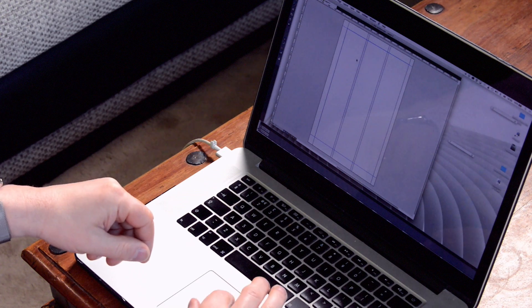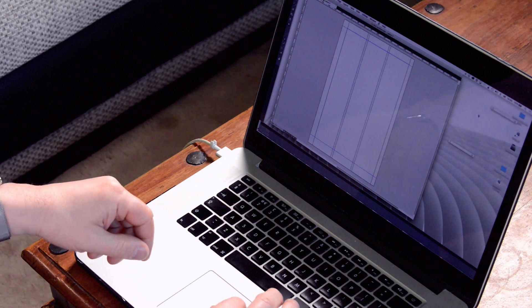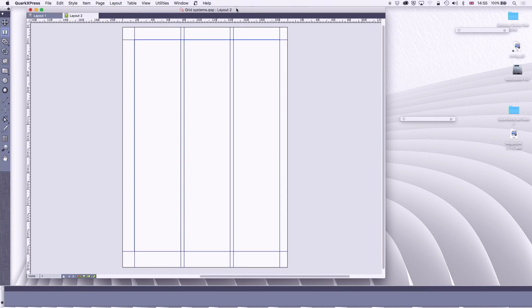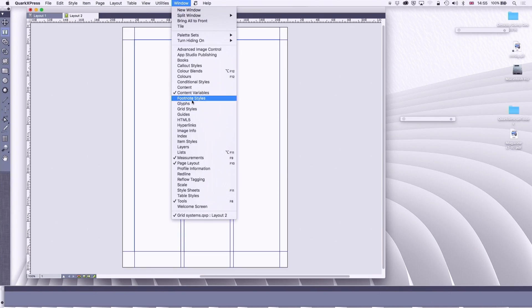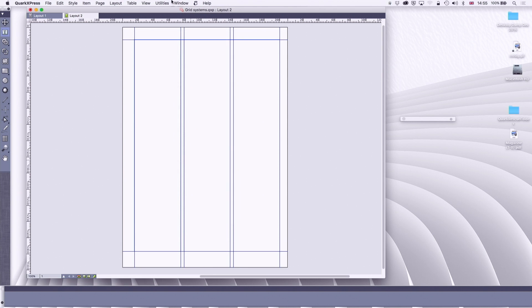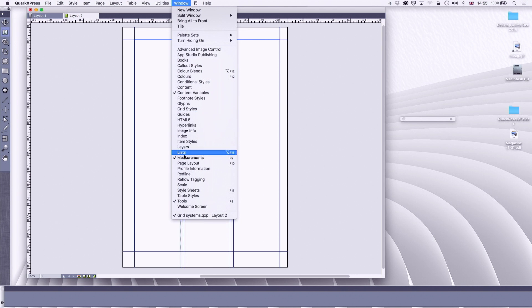So let's go to the screen and here I've got a QuarkXPress document and I'm going to go to master pages. I'm going to go to page layout. That was already open, I'm going to open it again.